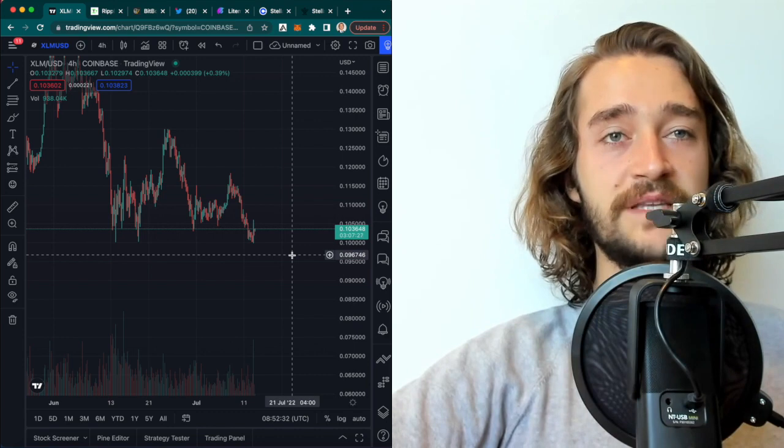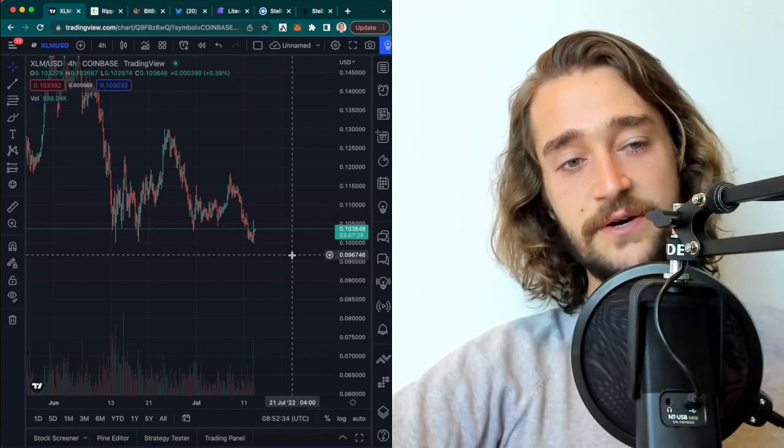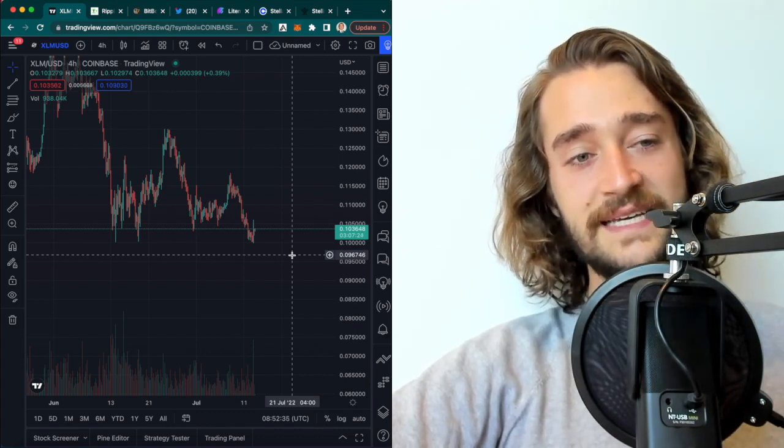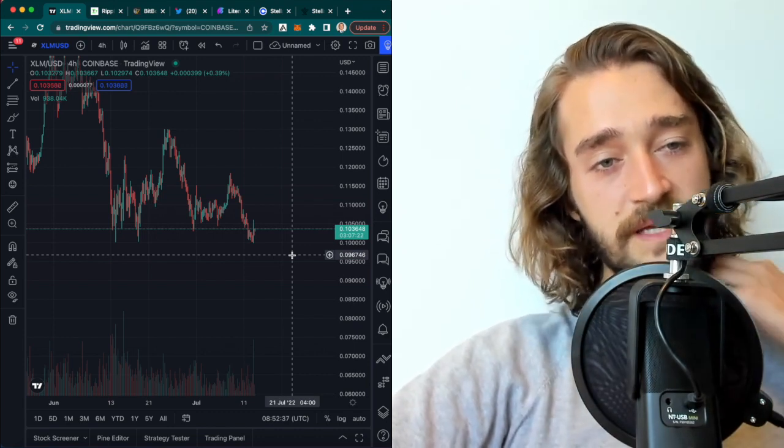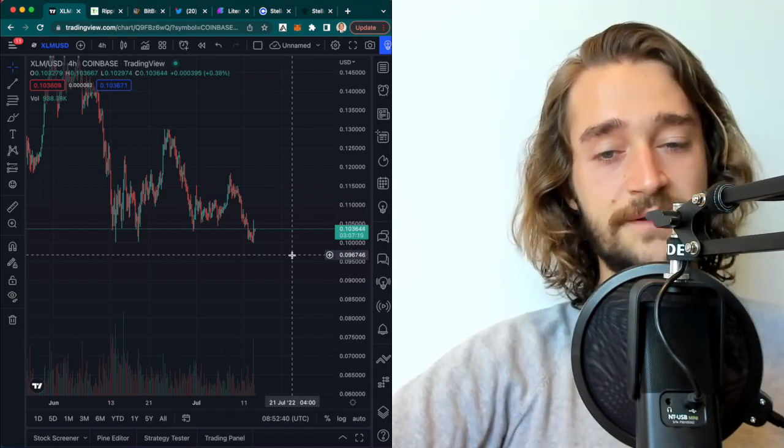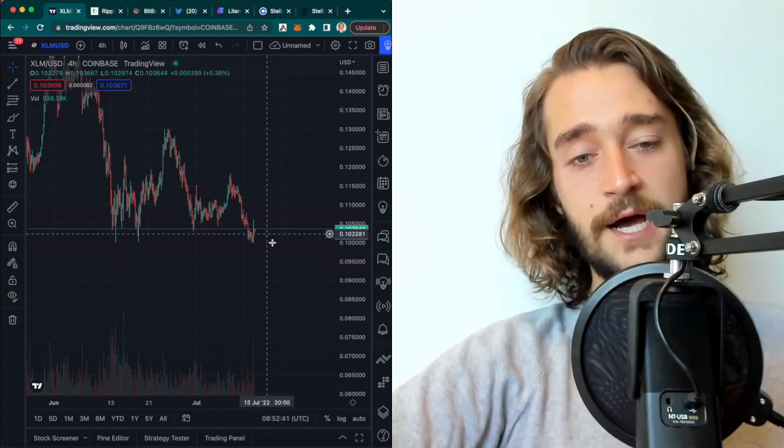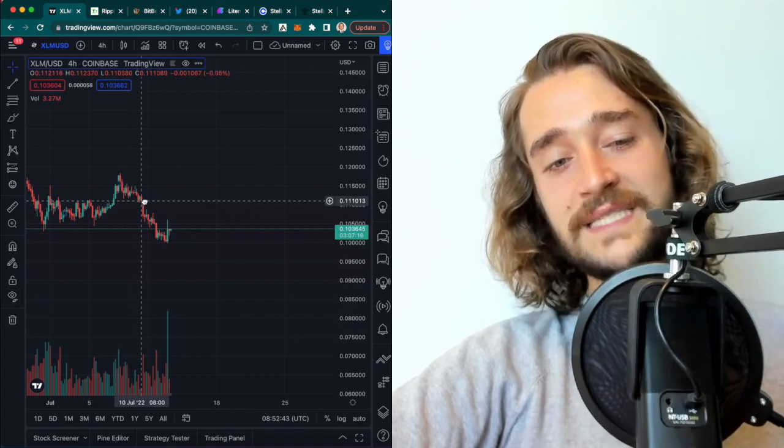I think Bitcoin is here to stay. And so in that case, XLM utility will be showcased through that because it's still considered an altcoin.